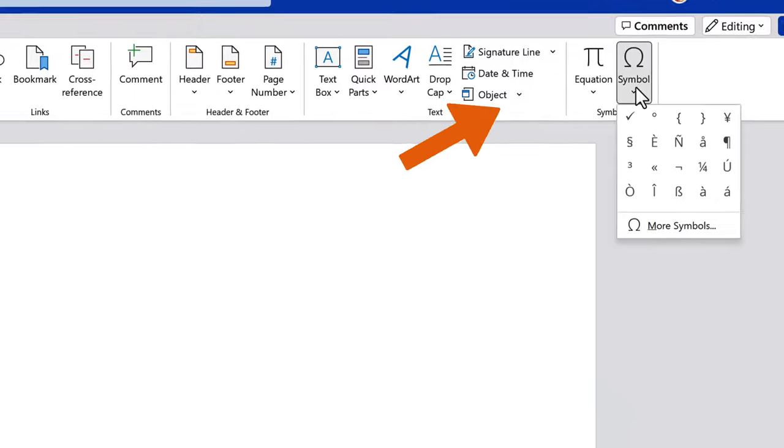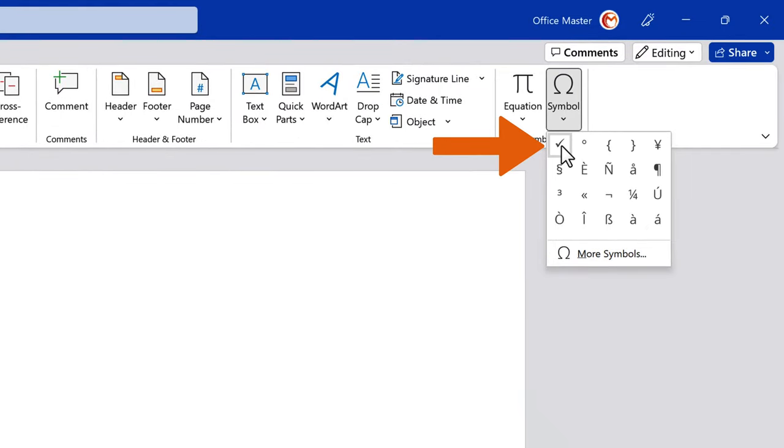Once you've used the tick symbol, it automatically appears in the Recently used Symbols list in the Symbol menu, so you don't have to open the Symbol dialog box the next time you want to use it.